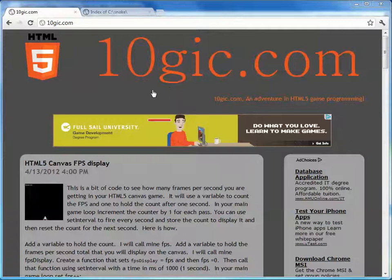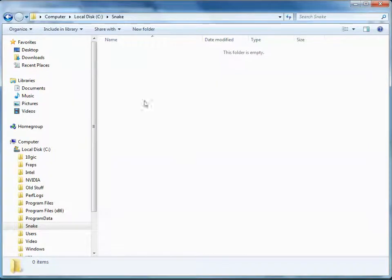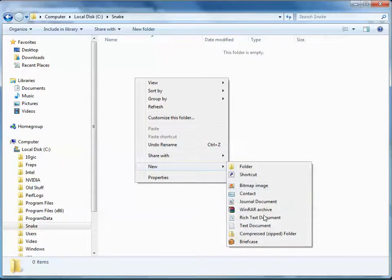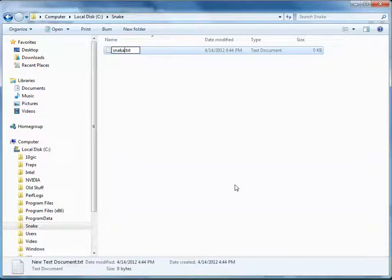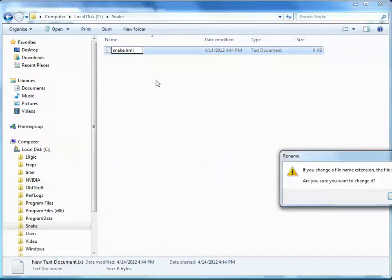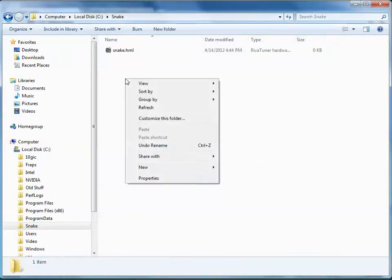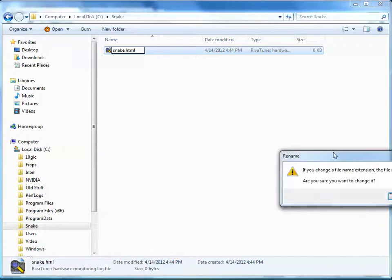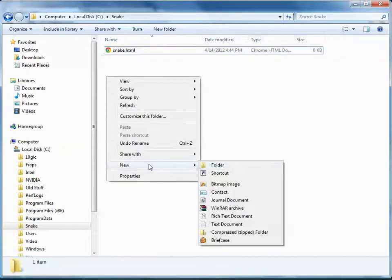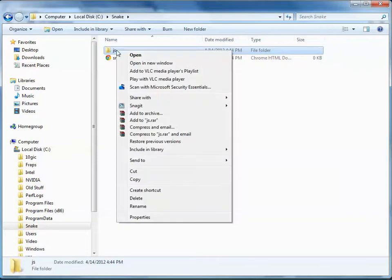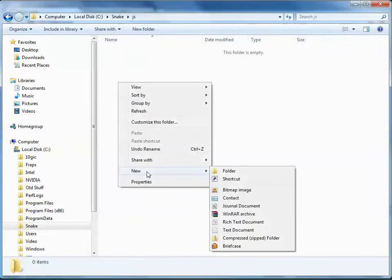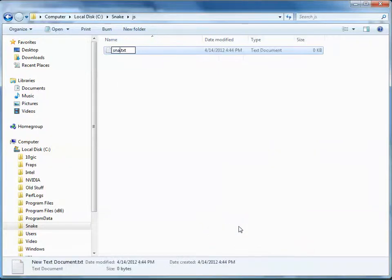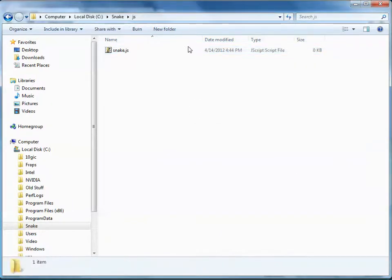To get things set up, the first thing we're going to need to do is create a folder on the hard drive. In that folder we'll need an HTML file — I'm going to create this as snake.html. I'm also going to create a folder called JS, and inside of that folder I'm going to create a JavaScript file called snake.js. Now our folder has the files and the folder that it needs.